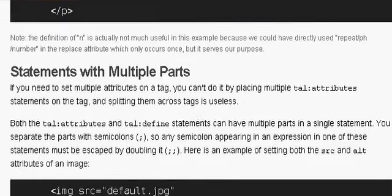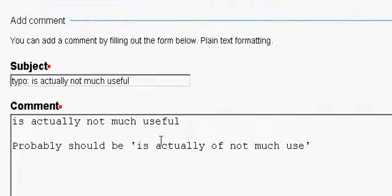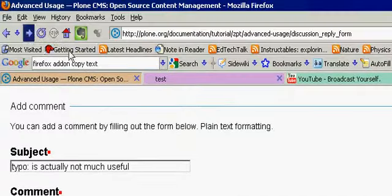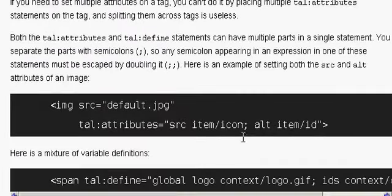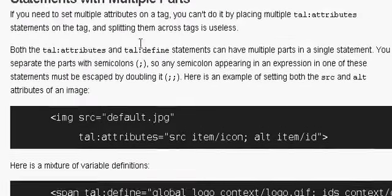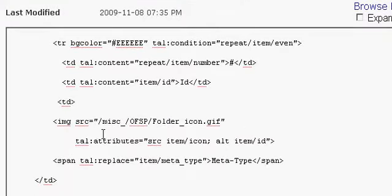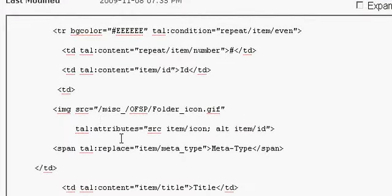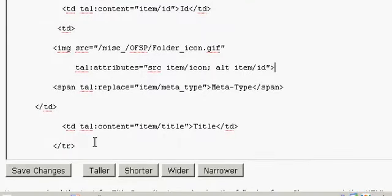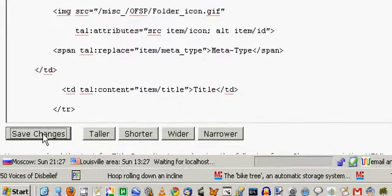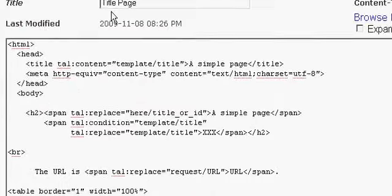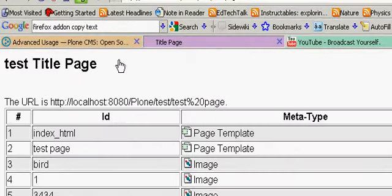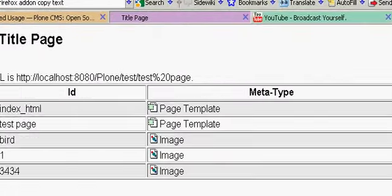That should have worked, right? That should have worked, image source. To all attributes. The source item, alt item, id. Say changes, test, get nothing.